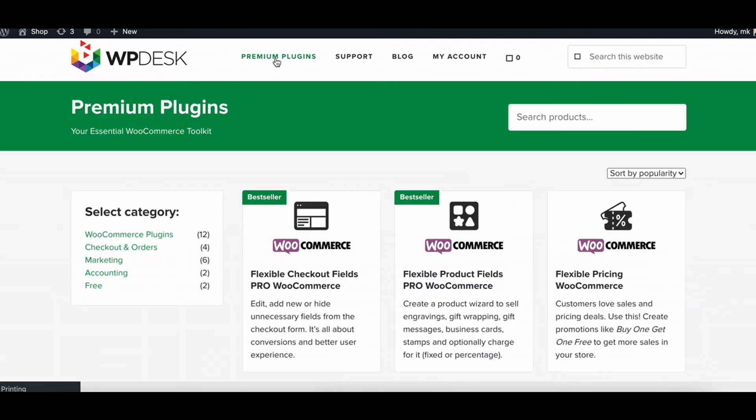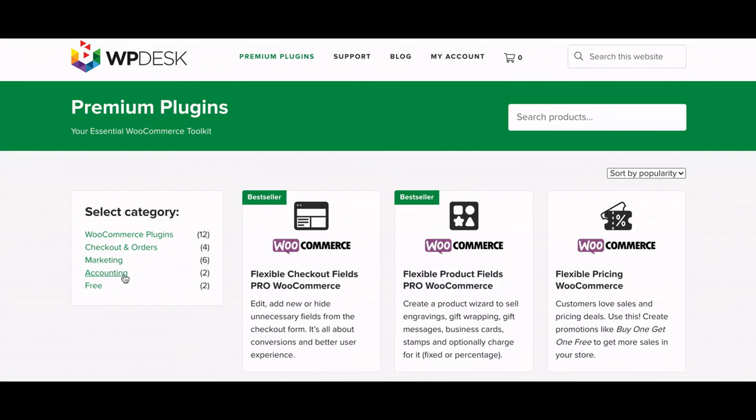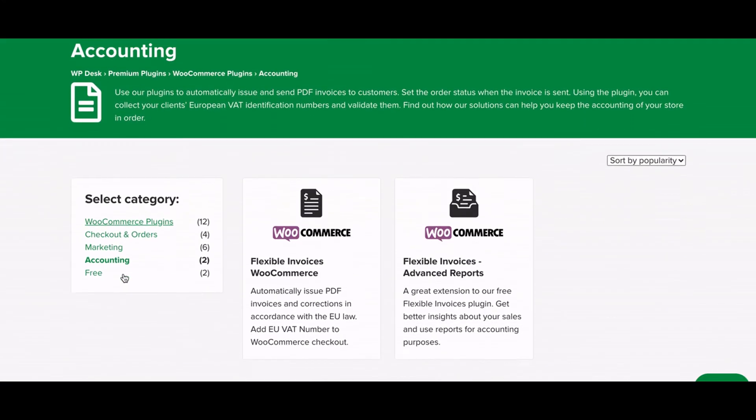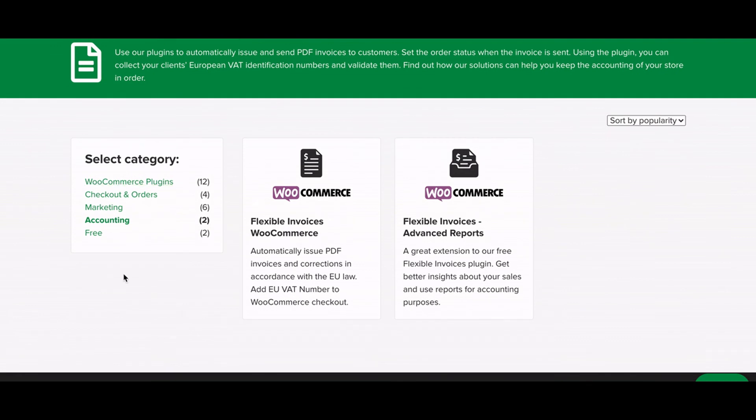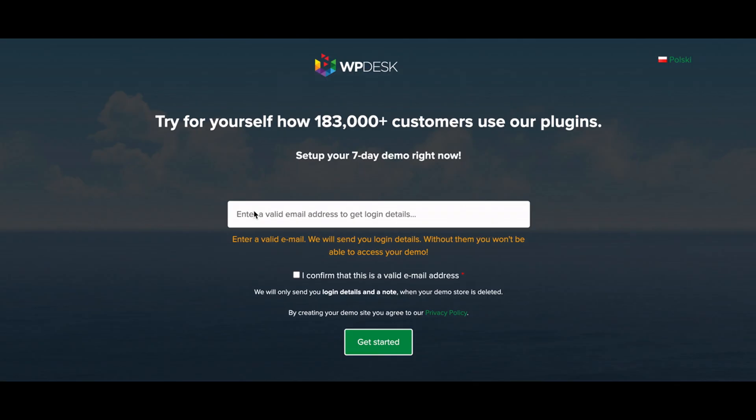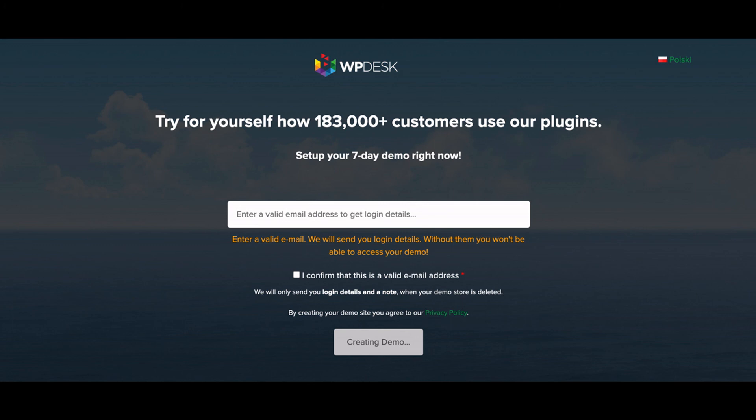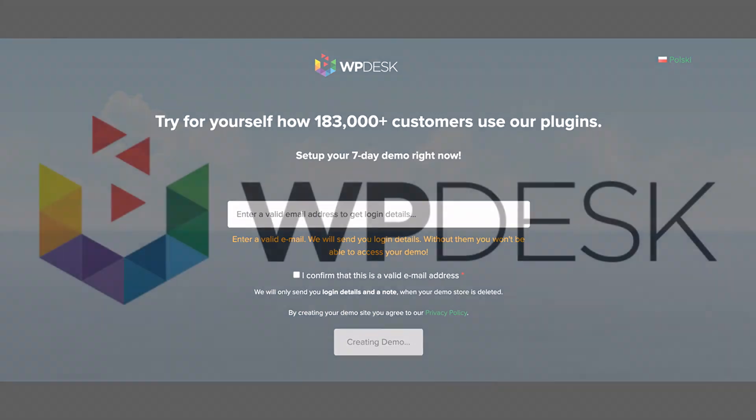Visit wpdesk.net to find more plugins. You can also test the automatic payment status WooCommerce plugin in our demo. Check out other plugins like Flexible Invoices for WooCommerce or Dropshipping XML as well. Find out how to automate your store and save your precious time.